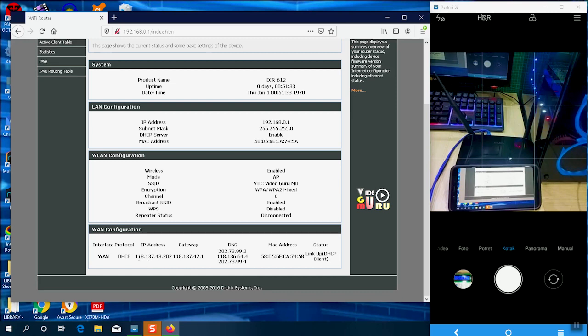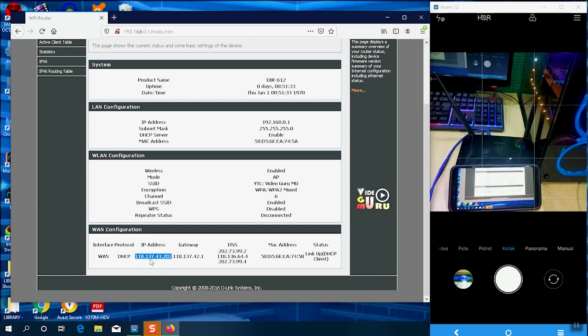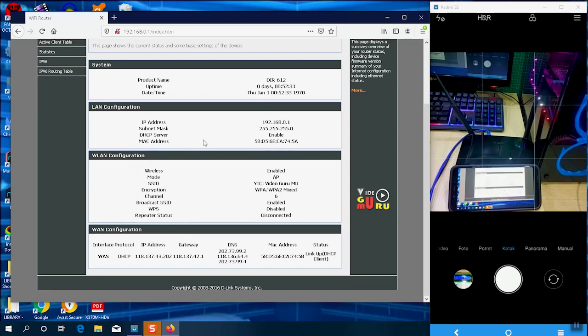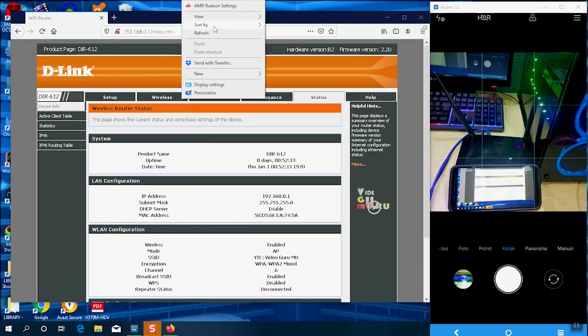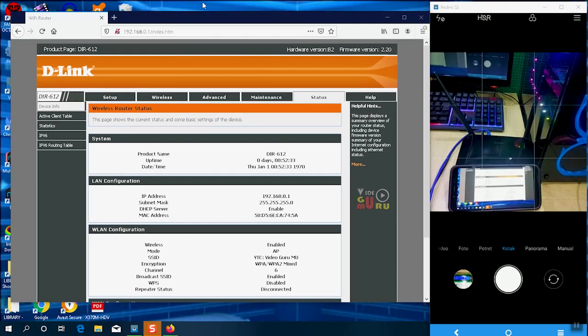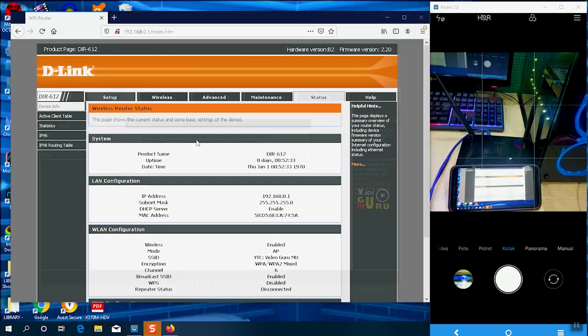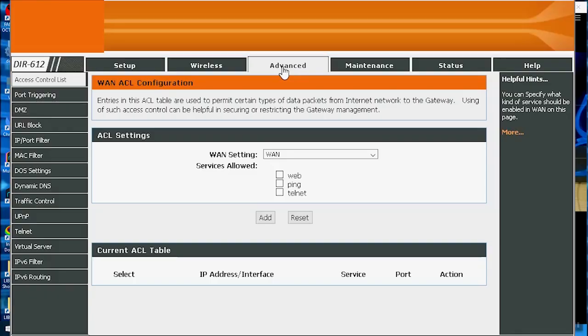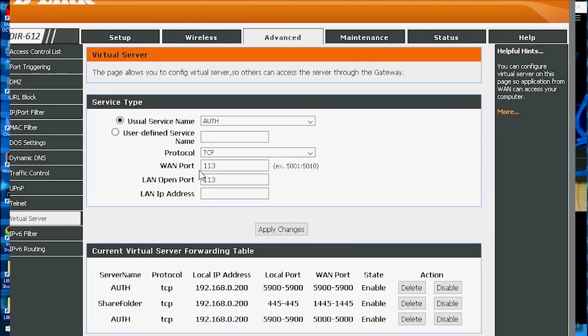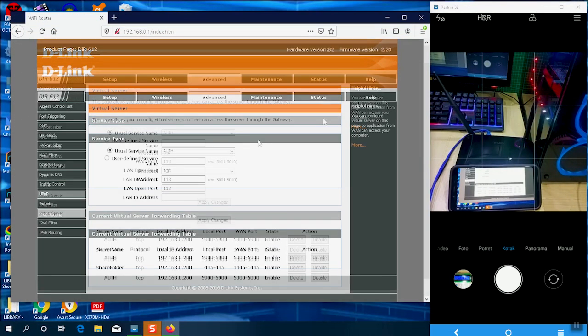However, this IP address can change at any time, and you must update this IP address from whoever is at home. So port forwarding is useful for those who want to access computers without ads, without using TeamViewer. Once again, from Advanced, the Virtual Server menu, it's located here.